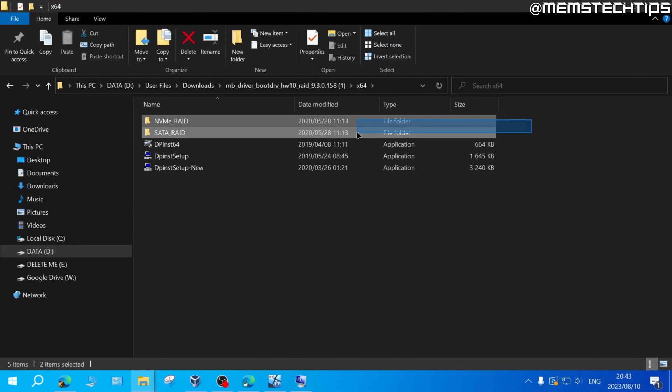So yours might look different than what you're seeing here but the point I'm trying to make is download the SATA drivers for your specific motherboard or laptop and then use that during the Windows installation.